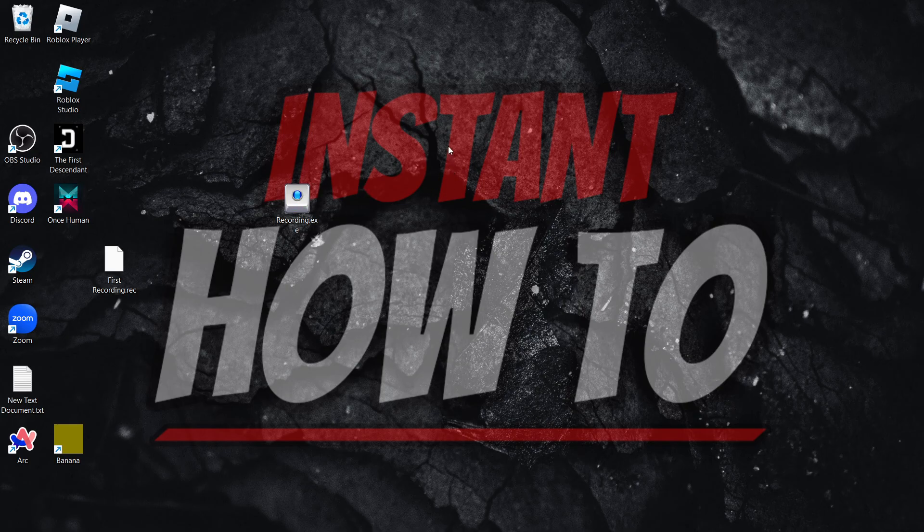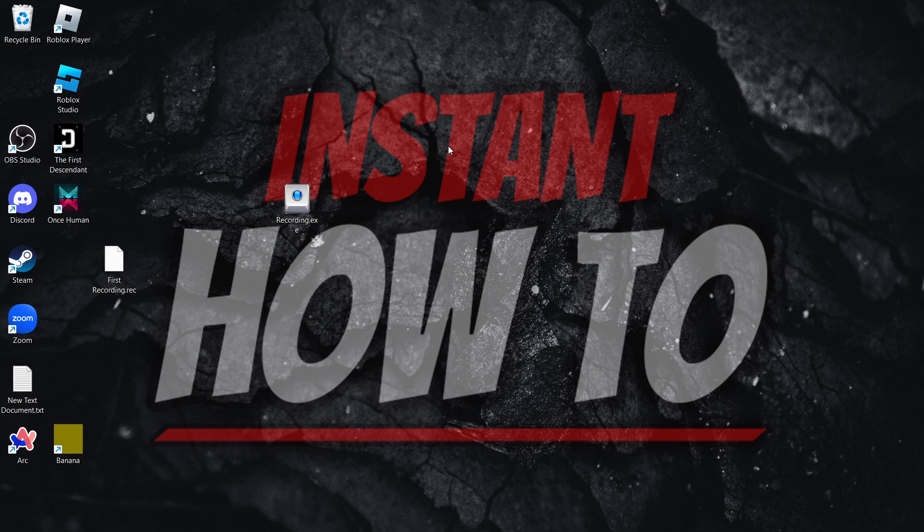So that's pretty much it. That's how you can save TinyTask recordings. I hope this video helped you out, and if it did, please subscribe to the channel and help me out as well.